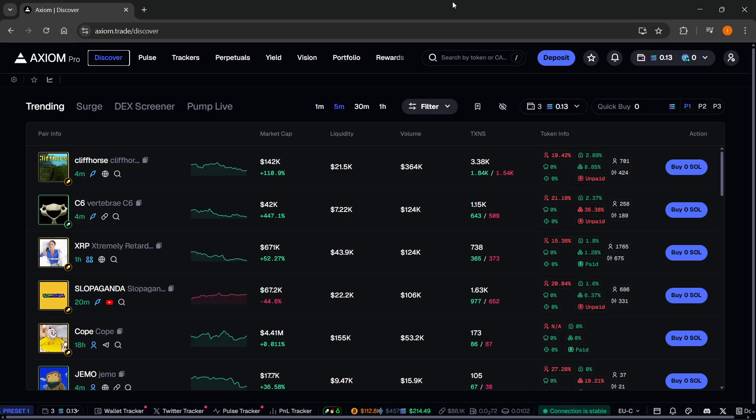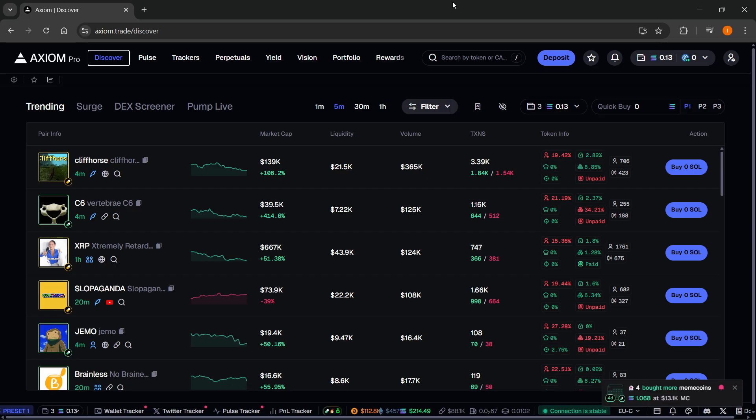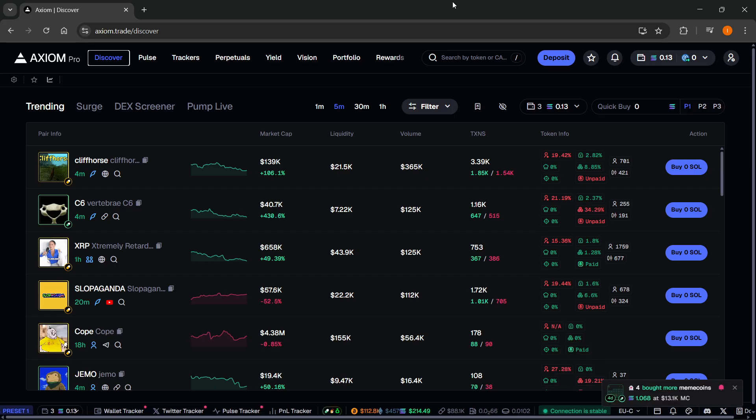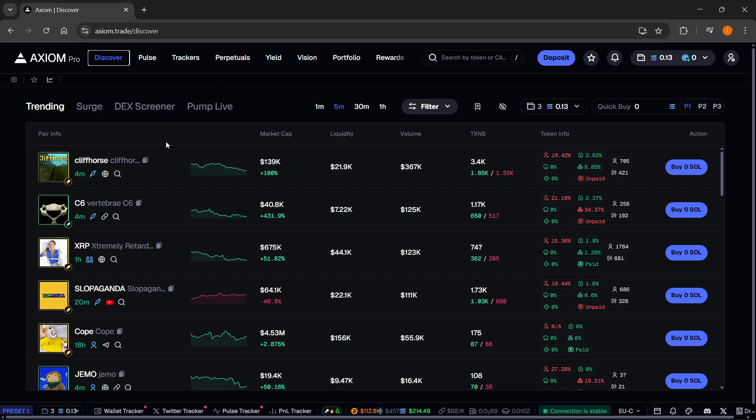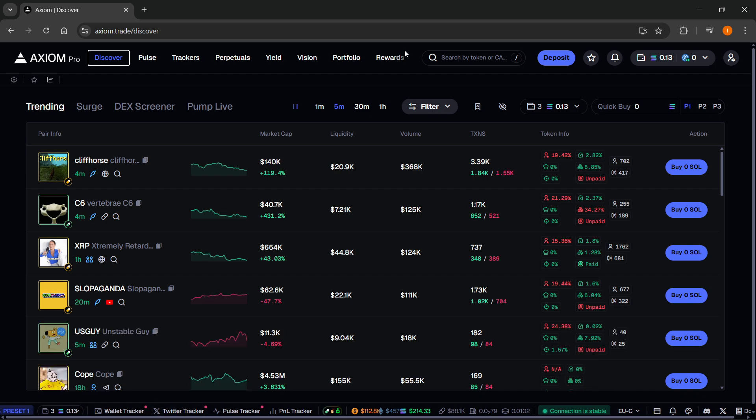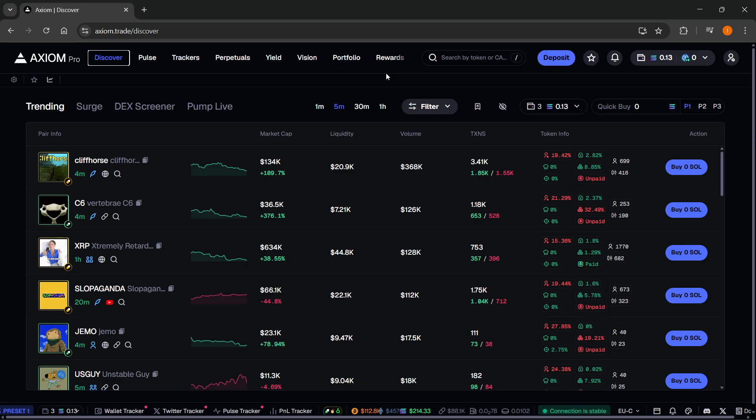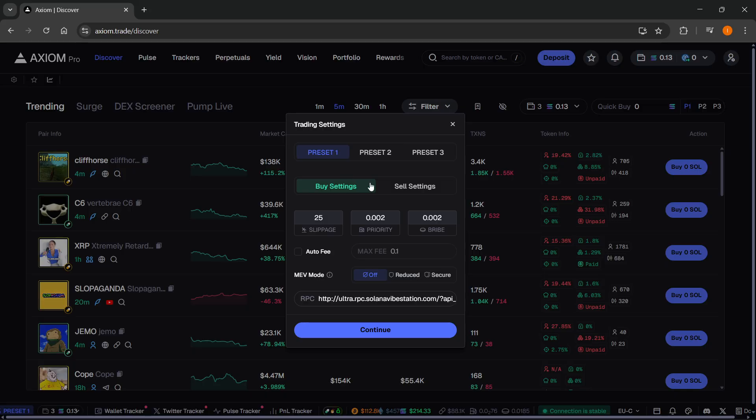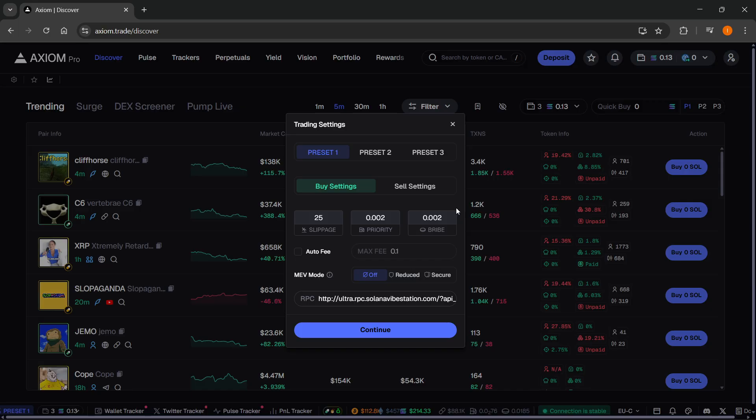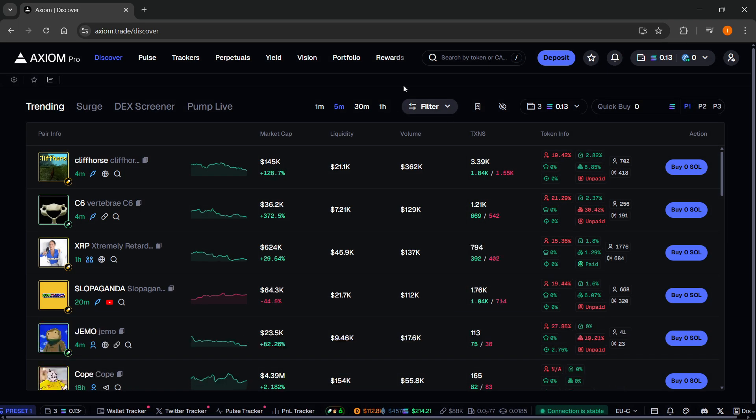Axiom is one of the best platforms for trading meme coins currently available and it's got a lot of different premium features completely for free such as a wallet tracker and a Twitter tracker. They also have the reward system where you can basically get Solana back just for trading. You can also trade perpetuals, set your own presets with your own custom fees over here for both buy and sell settings. You can use their MAV mode, their turbo mode for basically faster transactions.